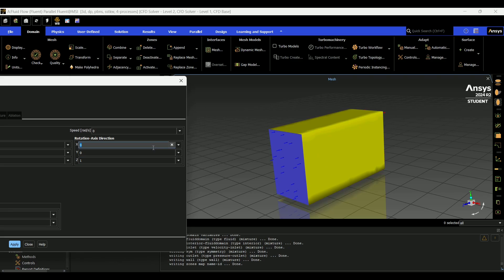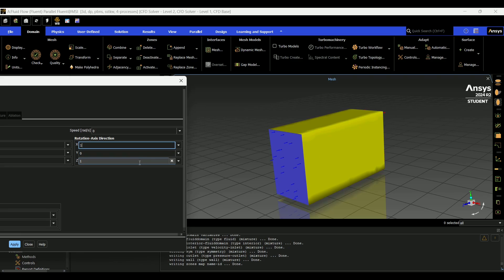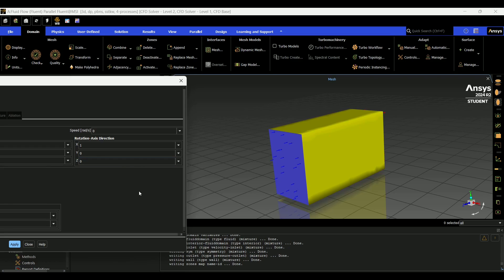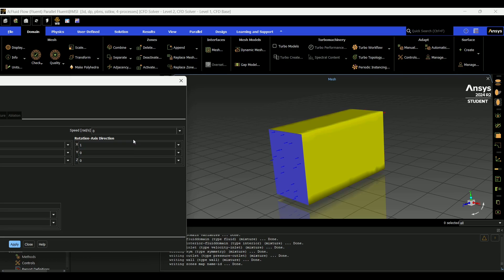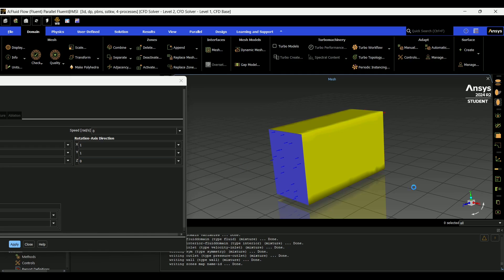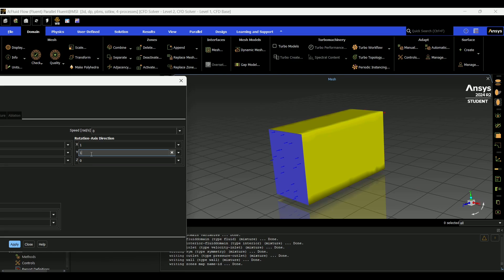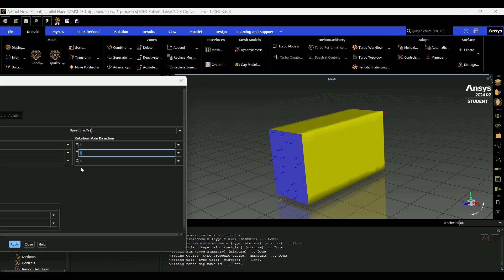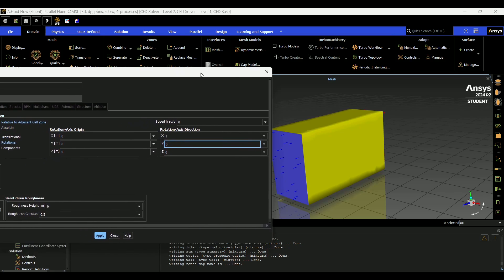So I'll just go ahead and set this to 1 0 0. And if you have a direction that's not along one of these axes, you would just put whatever proportion. So like if I did 1 1 0, that would be off in this direction would be my axis of rotation. But I'm going to set this back to 1 0 0.